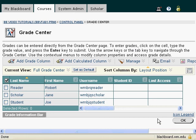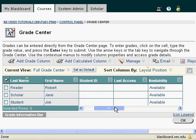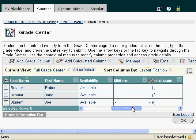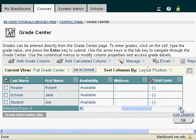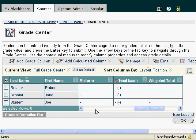And then when I'm returned to the main Grade Center page, if I scroll, you'll see my midterm and my final exam appear before my weighted total. And that's how you move columns around in Grade Center.